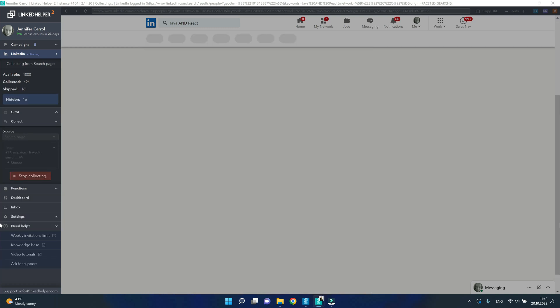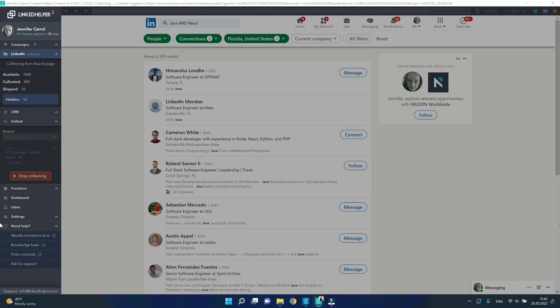Some profiles get skipped for many reasons, in particular when they are hidden from view and show up as LinkedIn member.